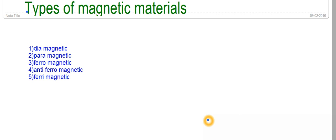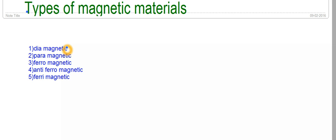Hi friends, today we are going to discuss about types of magnetic materials. Based on the magnetic moment and the behavior of the materials when they are placed in the external magnetic field, the magnetic materials are broadly classified into these types: diamagnetic, paramagnetic, ferromagnetic, antiferromagnetic, and ferrimagnetic materials. Let's study about them one by one.